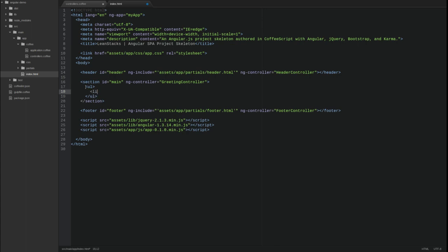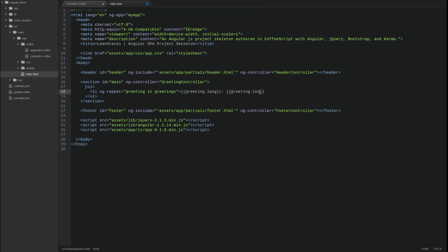The list item tag uses the ng-repeat directive attribute. This directive iterates over the members of an array or a collection. Notice that the syntax is similar to that of a Java for loop. The ng-repeat directive creates its own nested scope as it iterates over the array.